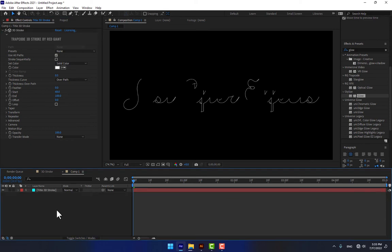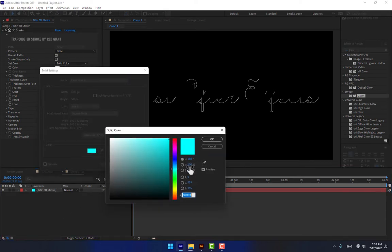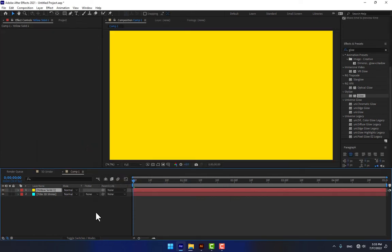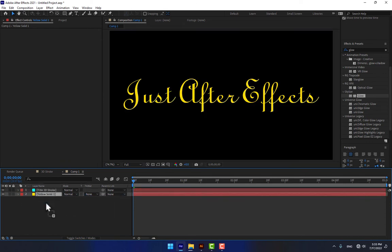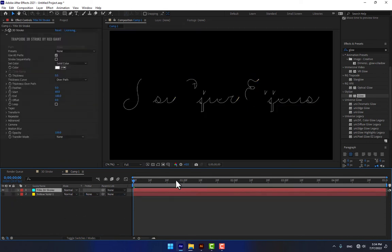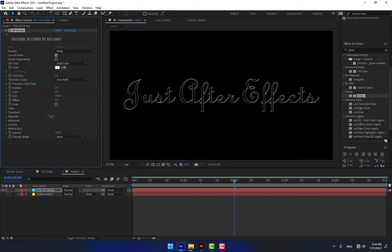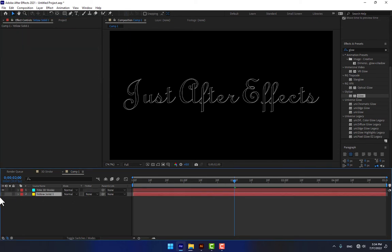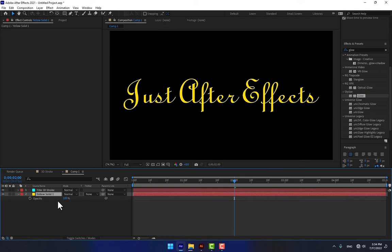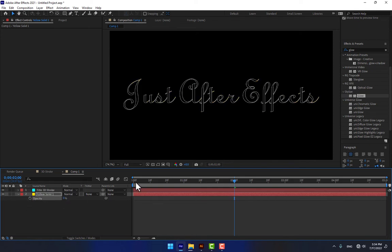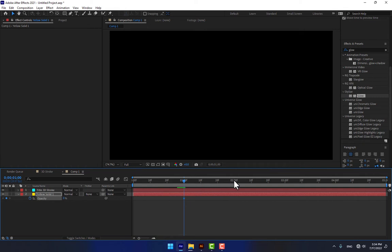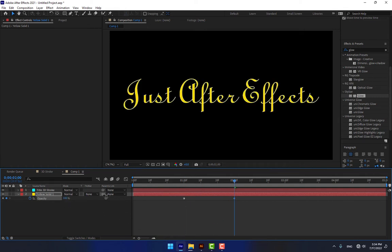I think I need one more solid. Select a golden color and press OK. Press Ctrl+V, move it down, and from second one change to 100. Set a stopwatch, go to second two and change it to zero. Then select the other solid, press T, and bring down the opacity.